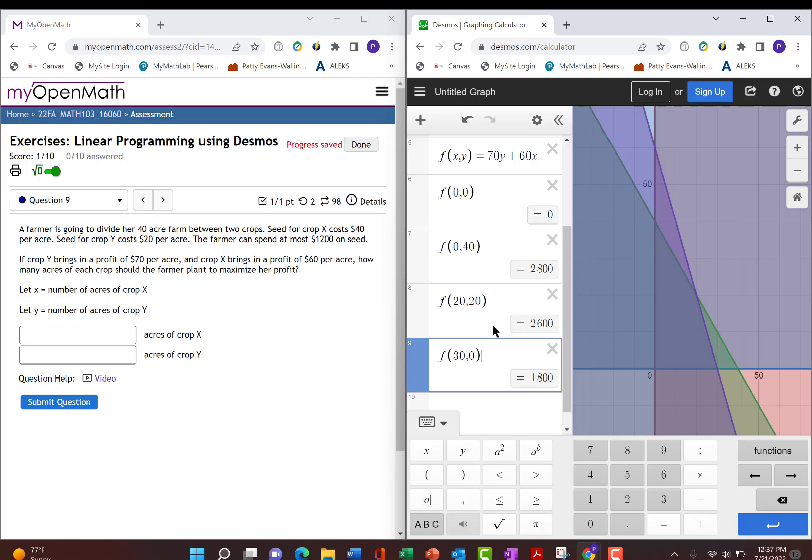So we look for the one that has the biggest answer, which is $2,800. Now, in this problem, they're not actually asking us for the actual profit, which is $2,800. They just want to know how much of crop x to plant and how much of crop y.